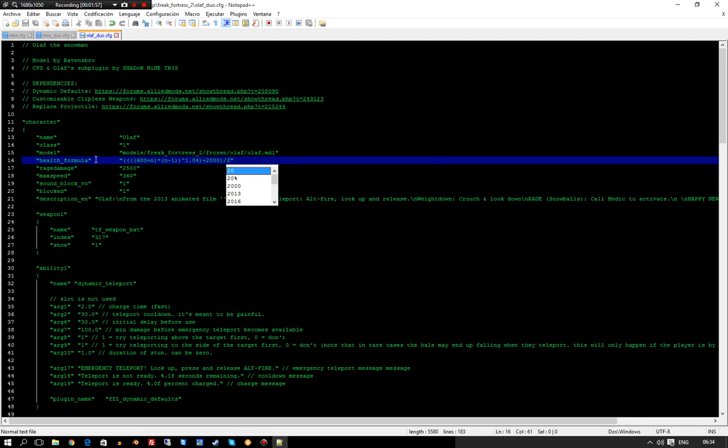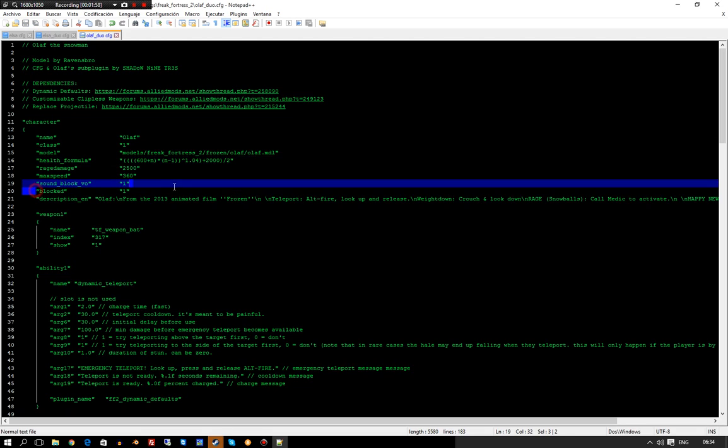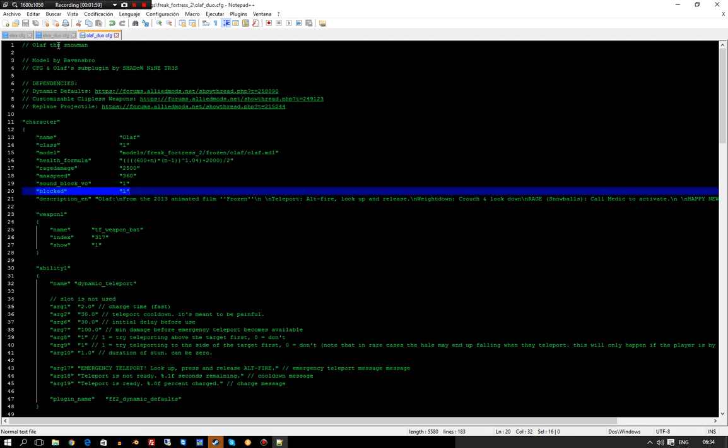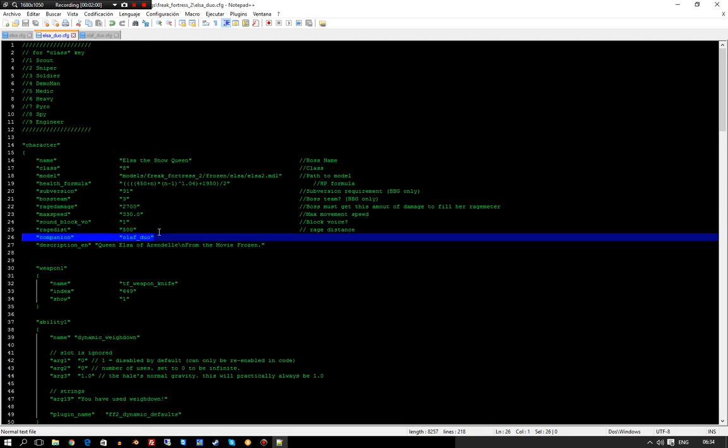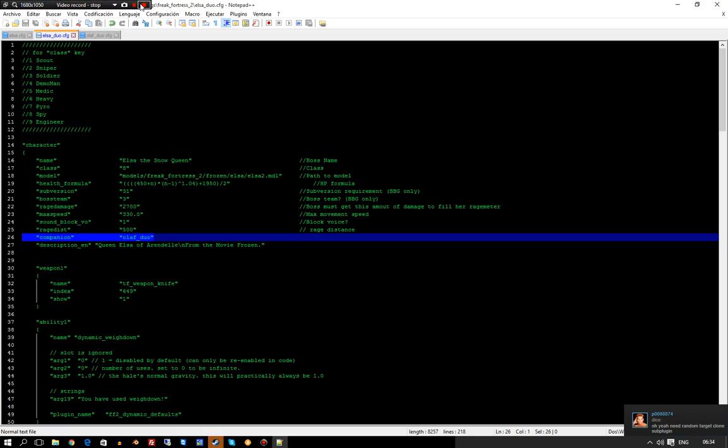Blocked on the companion, and companion specified on the leader boss. That's how you do it.